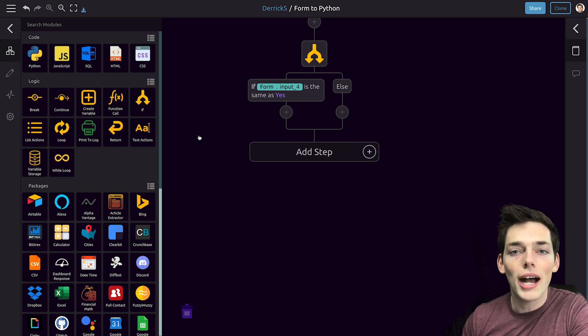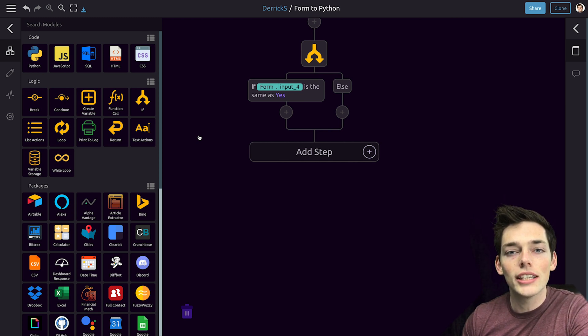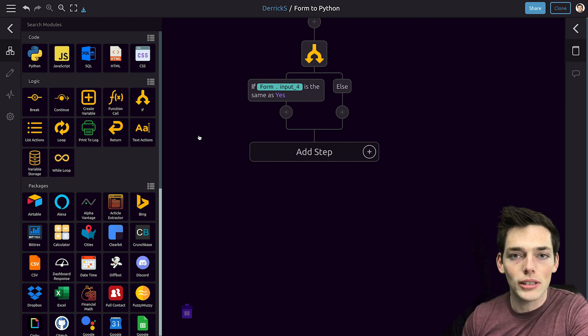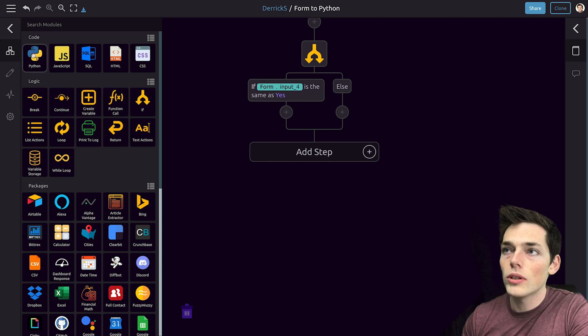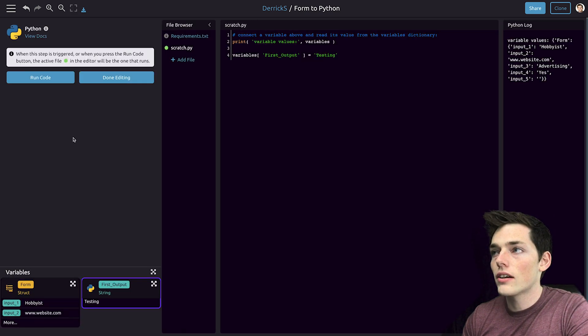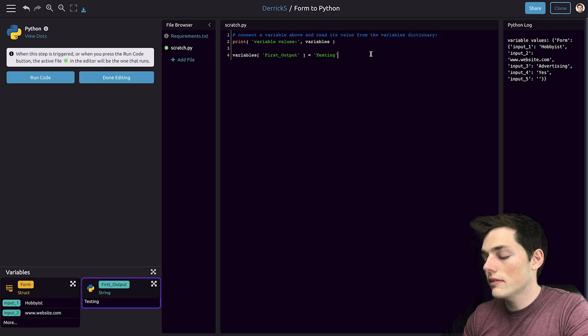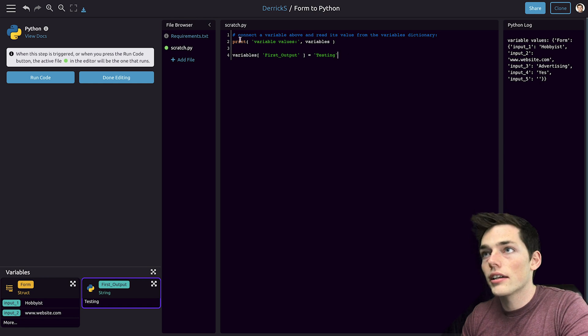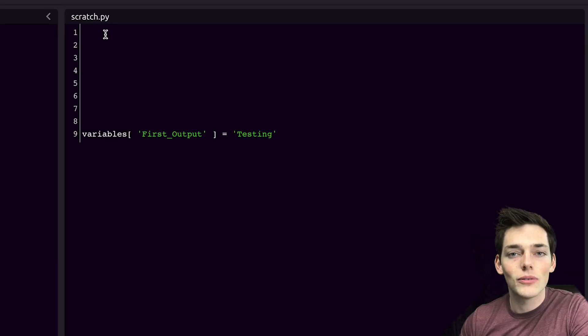So let's use Python to scrape their website so we can get that back in our email. We'll pull in a Python code module and place it here. Clicking on edit code to the left. And I'll zoom in.